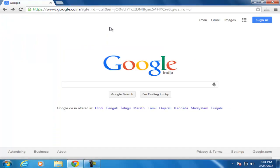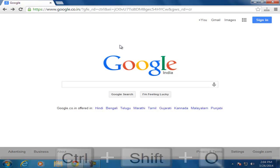You can also get this menu by your keyboard shortcut Ctrl plus Shift plus O.